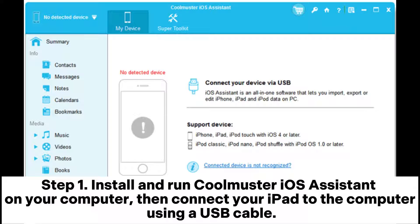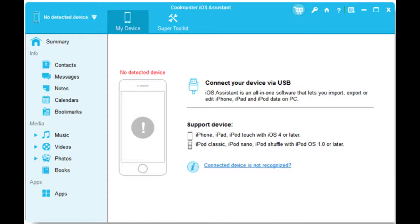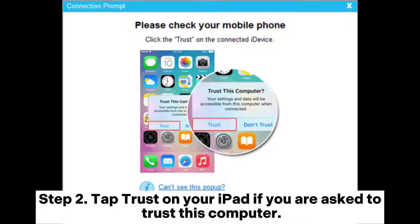Step 1: Install and run Coolmuster iOS Assistant on your computer, then connect your iPad to the computer using a USB cable. Step 2: Tap Trust on your iPad if you are asked to trust this computer.